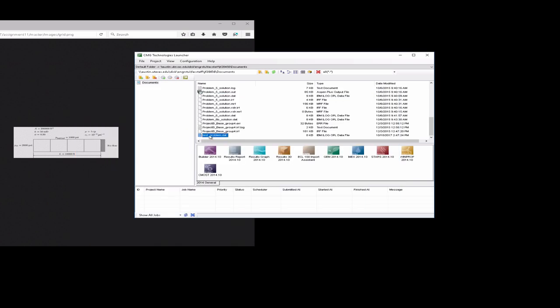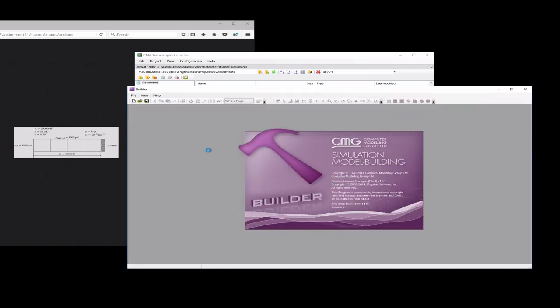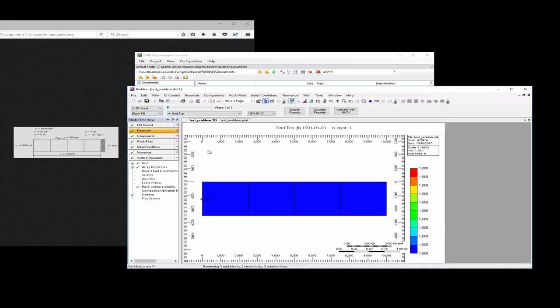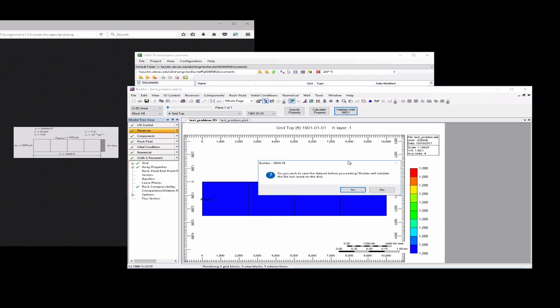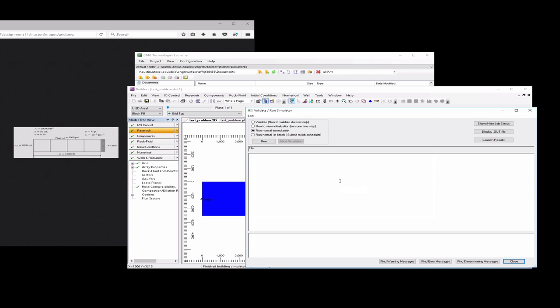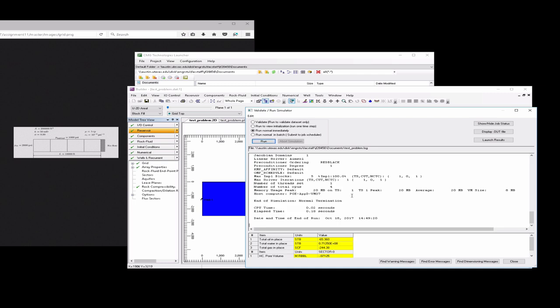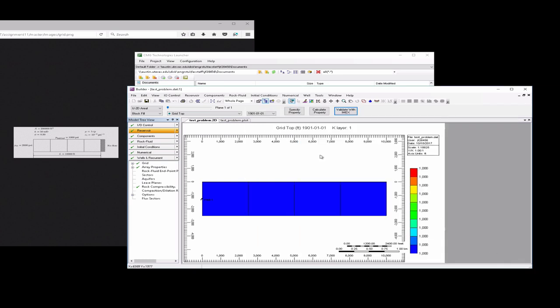Then we can take our testproblem.dat and drag it back into Builder. It'll relaunch our application, and now we're basically ready to run. So what we can do is say validate with IMAX. It's going to ask us if we want to save. Then we're going to choose run normal immediately, and we'll choose run, and there we've run without any errors. So we can close this window.